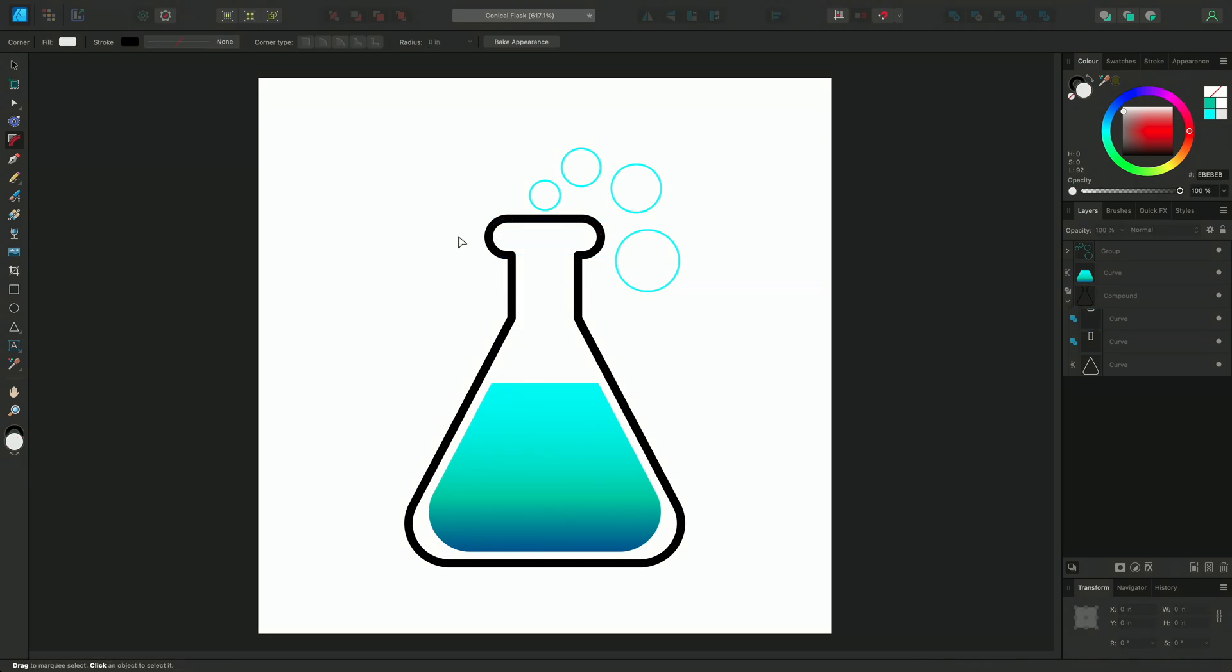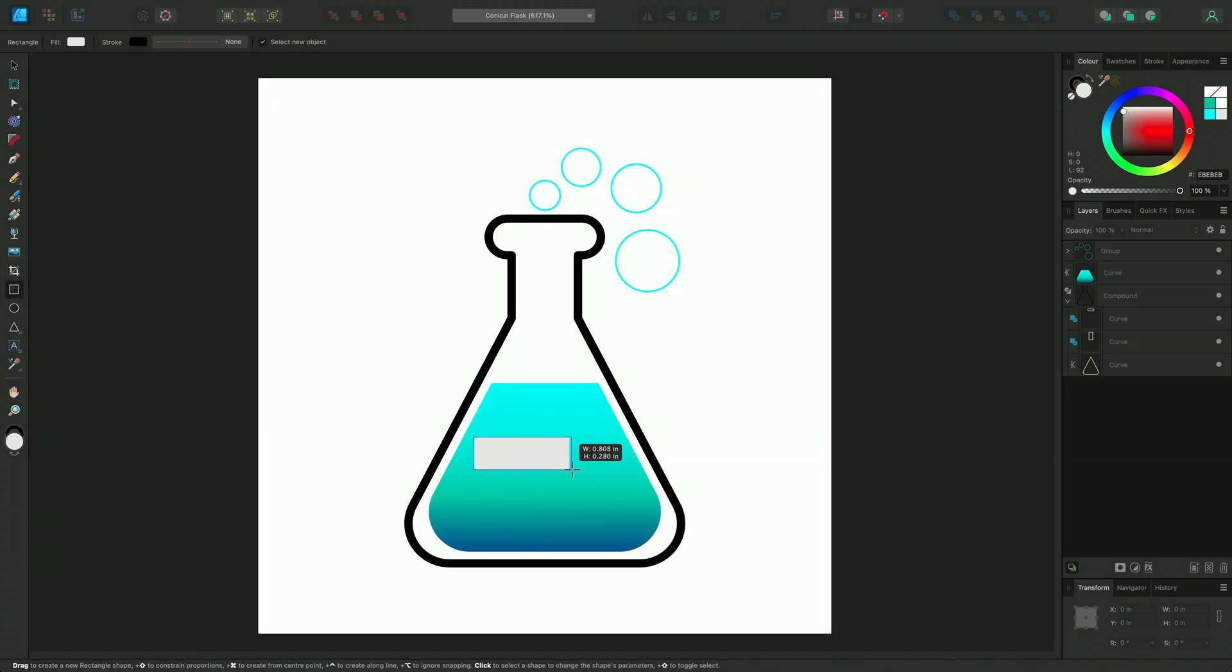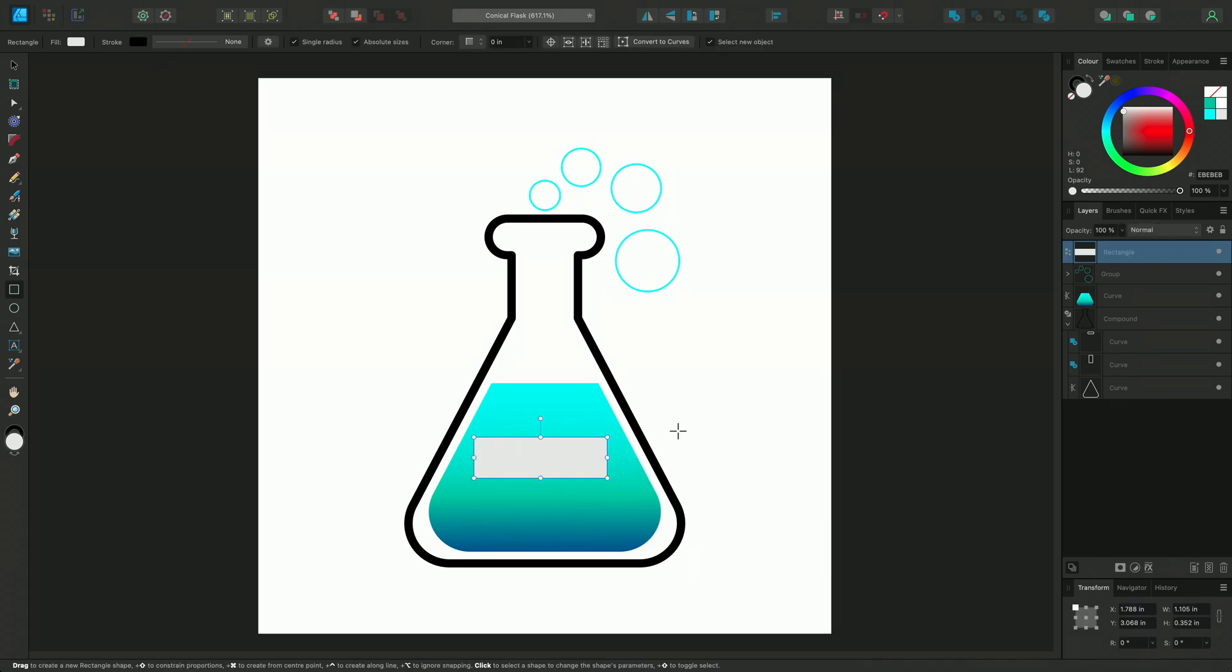Next, I'll make a label for the flask. Selecting the Rectangle tool, I'll drag out a small rectangle and change the colour to an off-white.